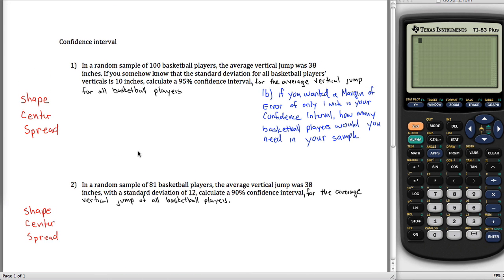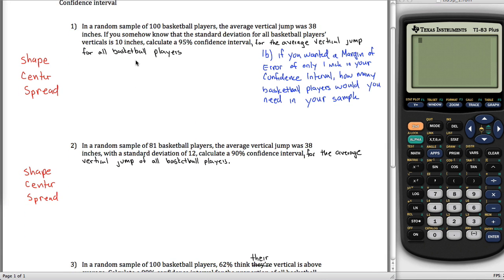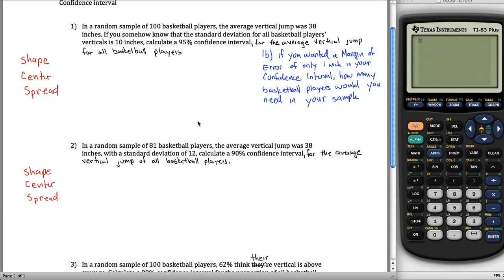Here's a quick tutorial on confidence intervals. In this video, I'm going to calculate three different confidence intervals, and then answer questions in blue where we're trying to find the proper sample size for a specified margin of error. I'll do those in a separate video. We have three different confidence intervals corresponding to sections 9.1, 9.2, and 9.3 in our book.